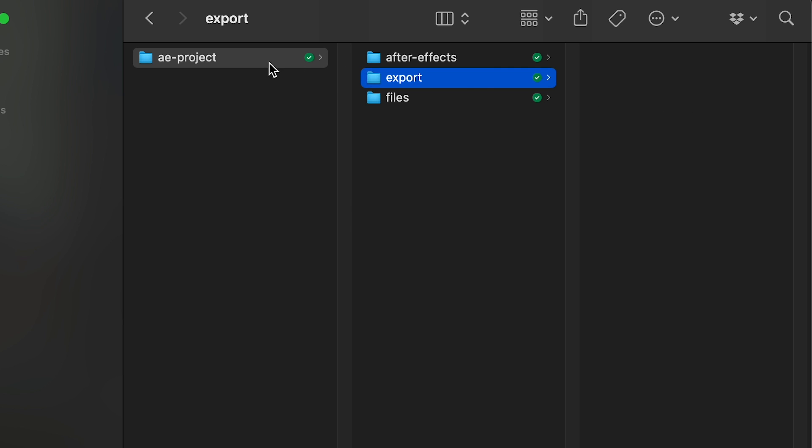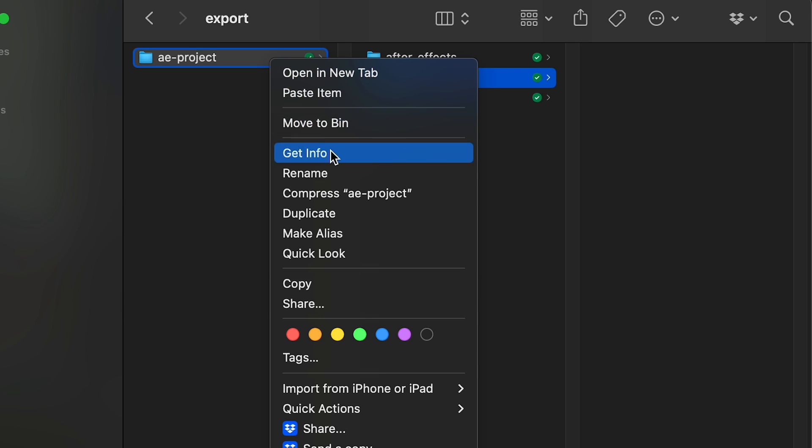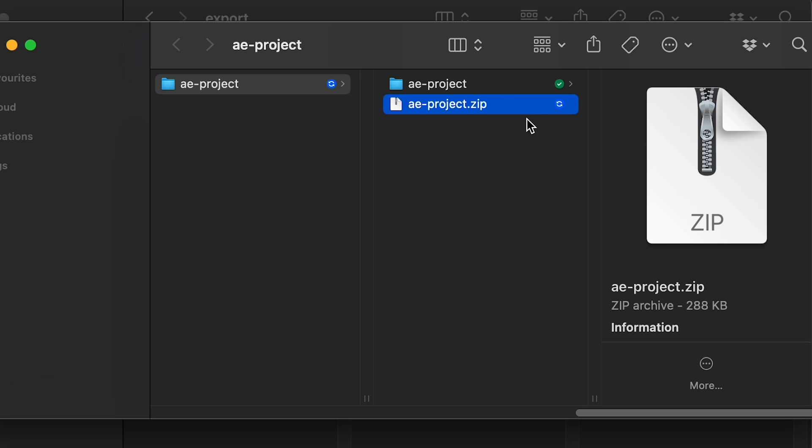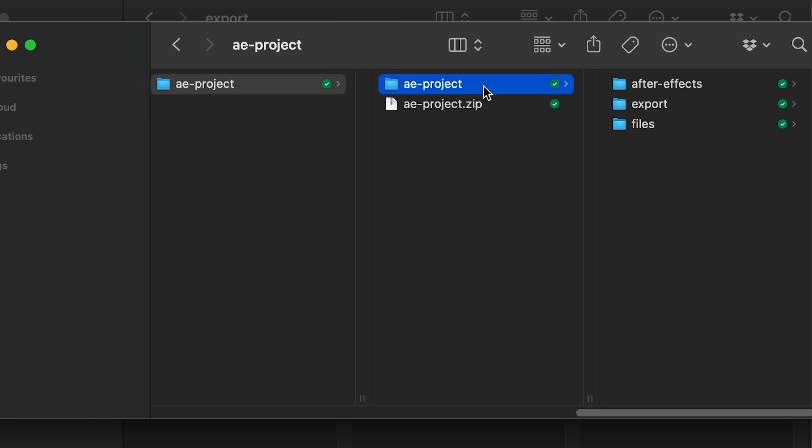Now you can copy, move and archive your project folder. And be sure this project will be opened correctly, because all linked files will be included.